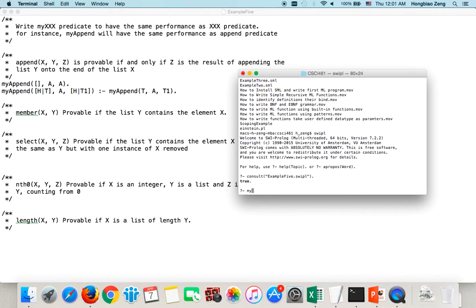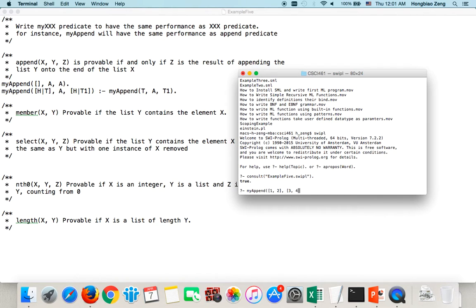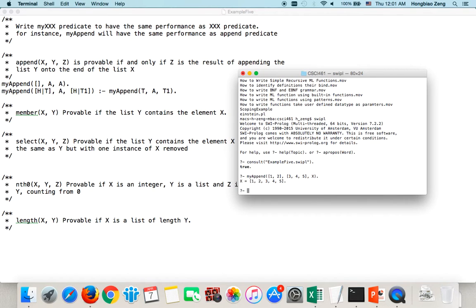Now, let us try this. You can query in different ways. For example, I want to query [1,2] then [3,4,5] to X. The equivalency, I want to say X is the result of appending list [3,4,5] to the end of list [1,2]. Of course, X will be [1,2,3,4,5], right?